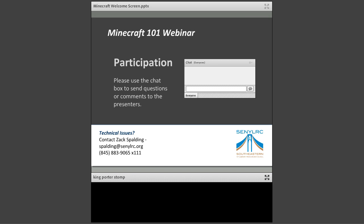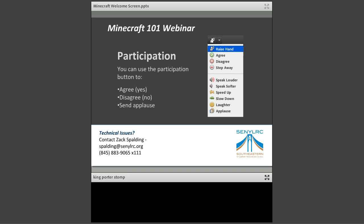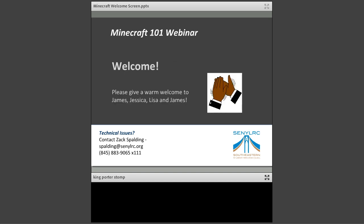Another way to participate today is by using the raised hand icon. Generally we use 'yes/agree' for yes and 'disagree' for no, and go ahead and use the applause button if the mood strikes you. We'll do our best to keep an eye out for raised hands so you can ask questions. The webinar is being recorded, so don't worry if you need to step away. I'll have the full recording up on our website later this week along with an evaluation.